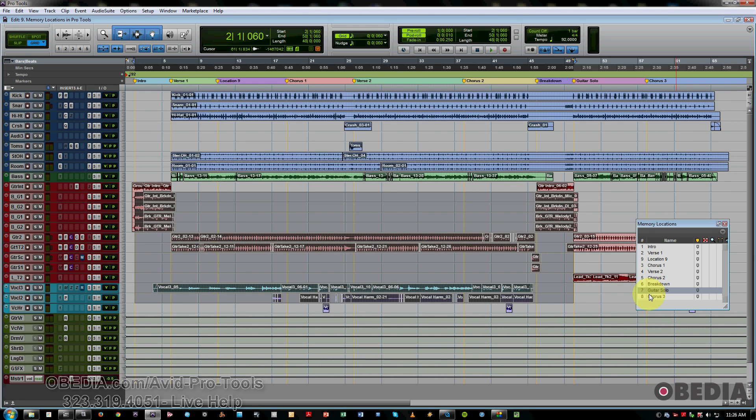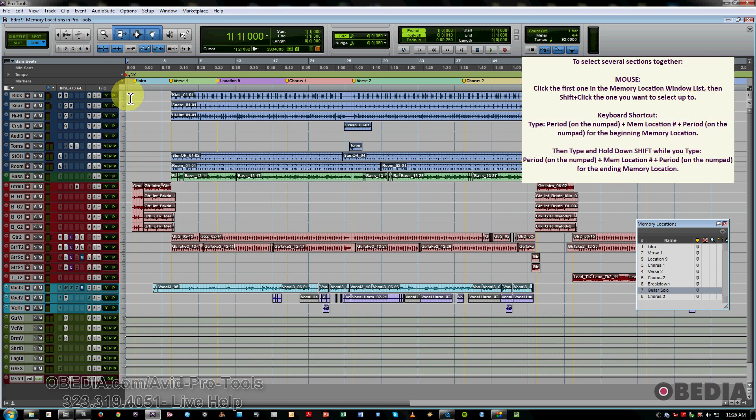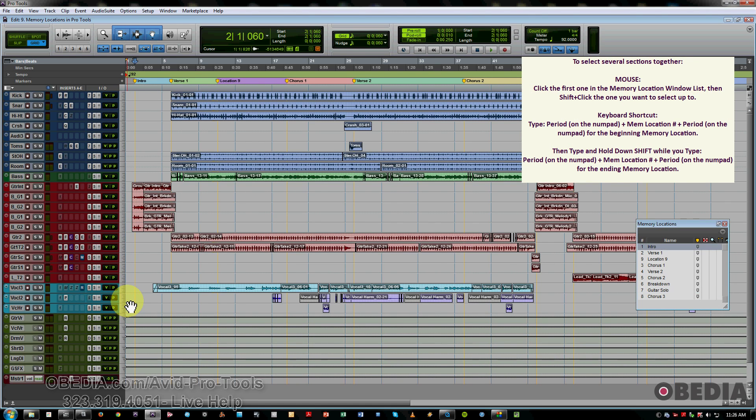Now, there are some useful keyboard shortcuts as well to help you recall sections. So based on the number of your markers, say I want to recall marker 1, I hit period on the number pad 1, period. That jumps me to marker 1.